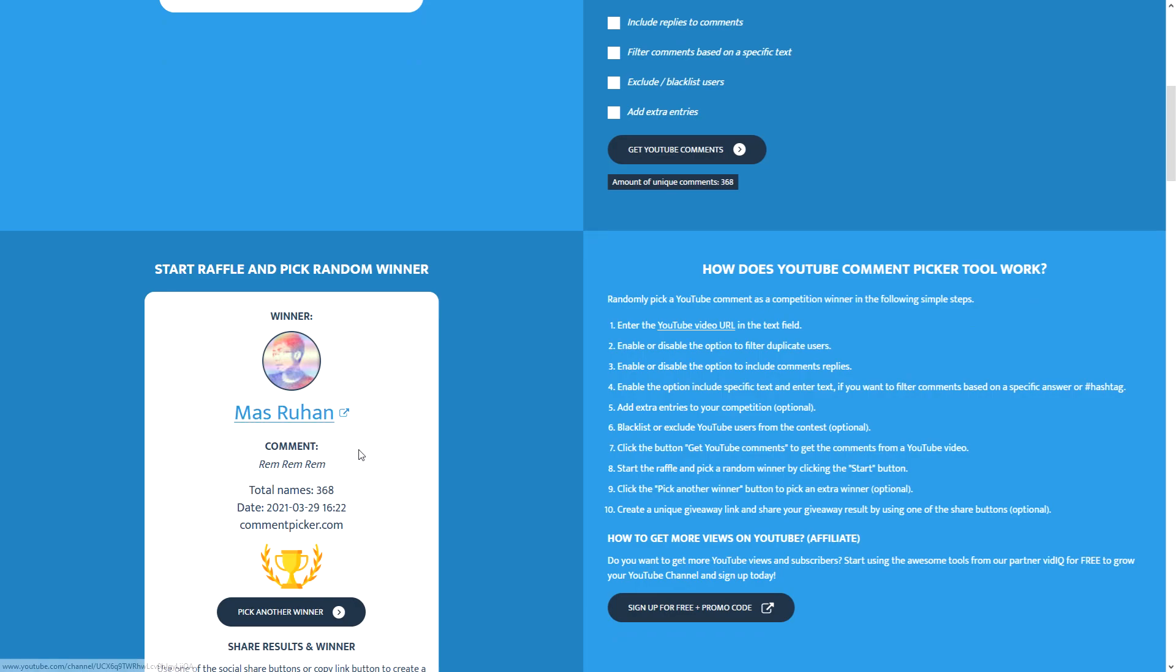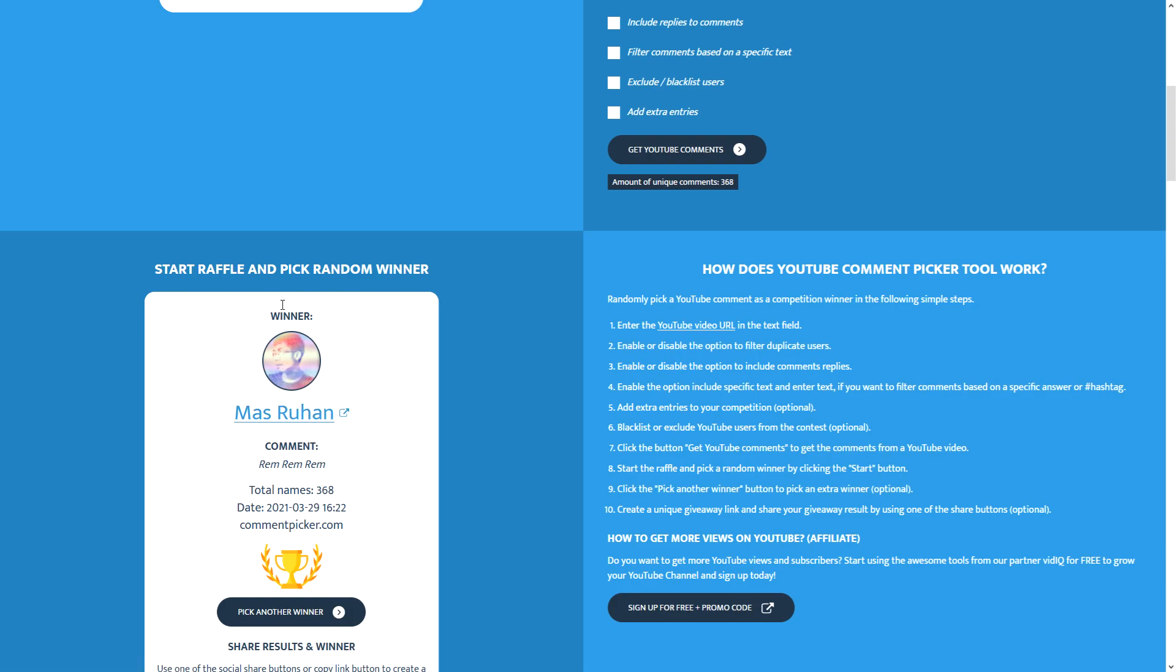Reply to my comment down below. Only Mas Ruhan please. I don't want other people commenting because it just makes my life a little bit harder. Mas Ruhan congratulations for winning. Reply to my pinned comment down below. Give me a way to contact you so I can give you the details.